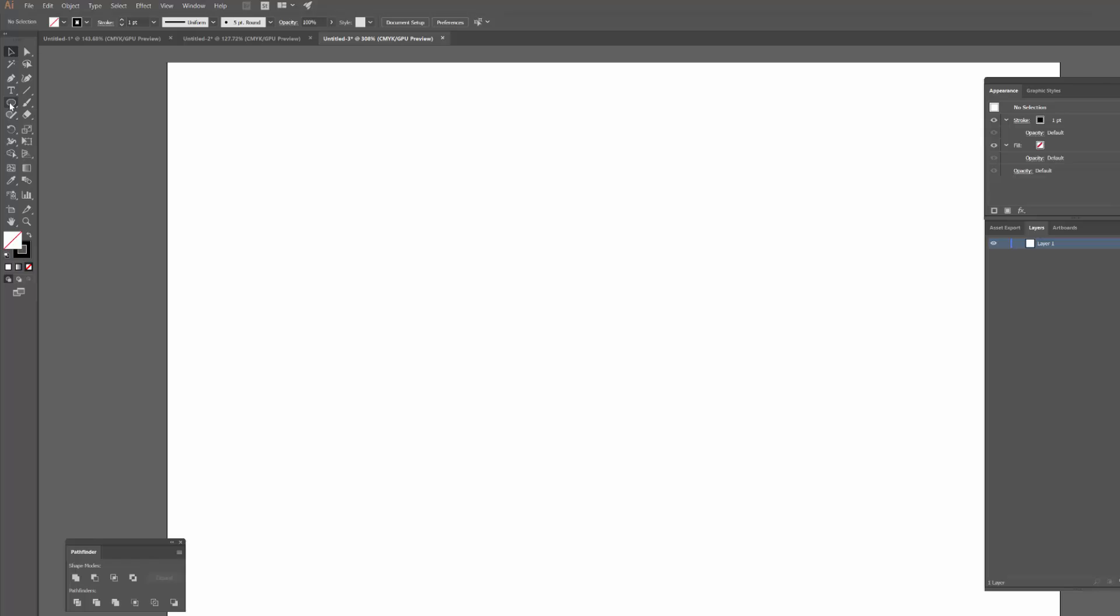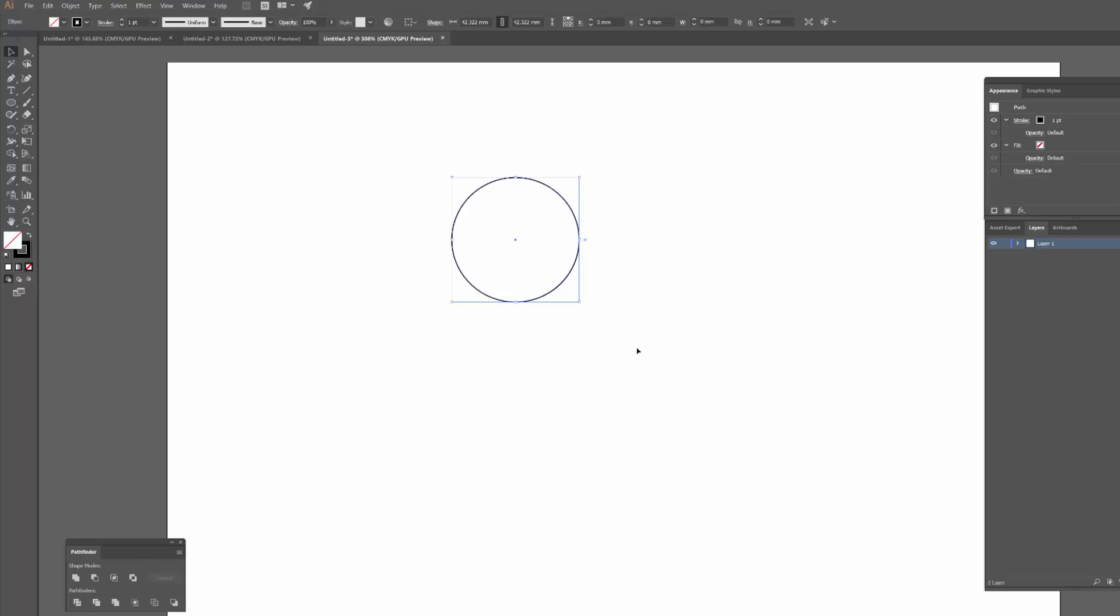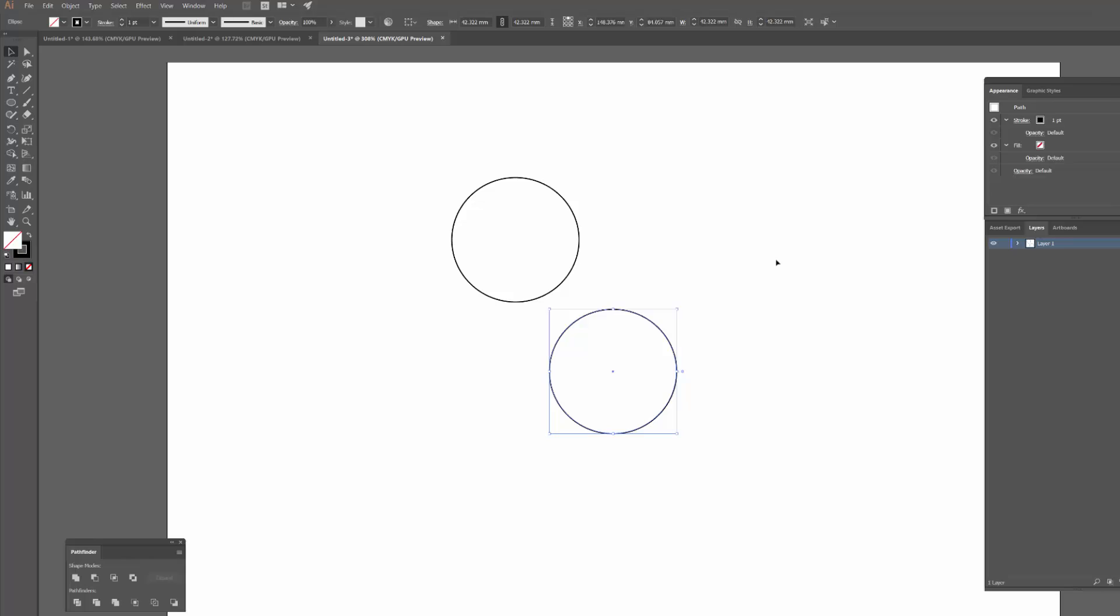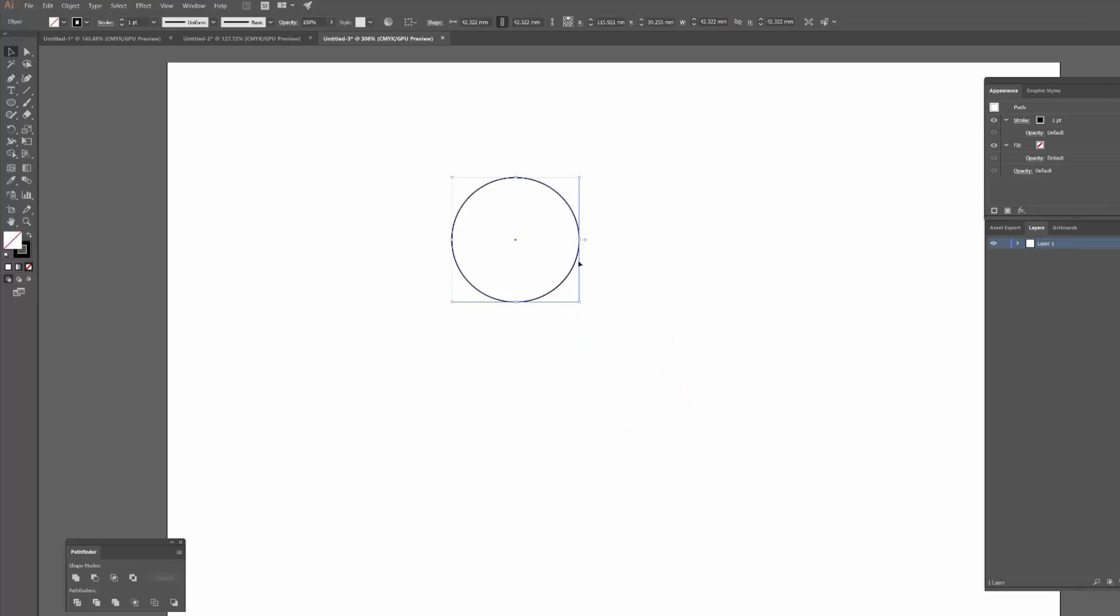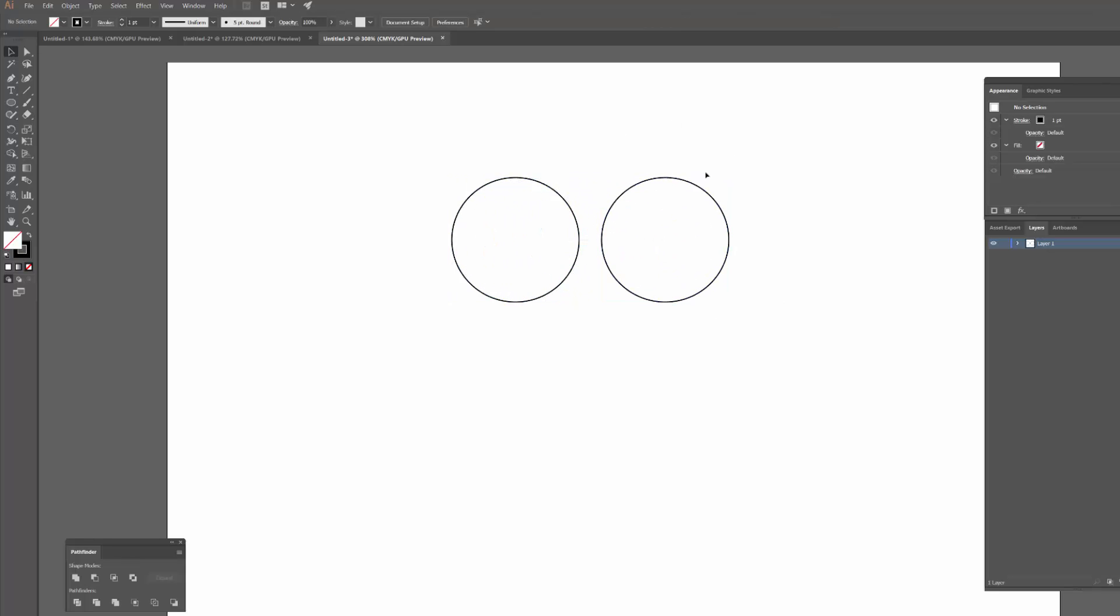So the very first one I want to show you is one that I use all the time and that's to do with copy pasting. So if I wanted to make a copy of this circle for example, rather than copying with control C and pasting with control V, I could easily just click on this shape, hold down alt and just click drag away and I get a copy of that shape.